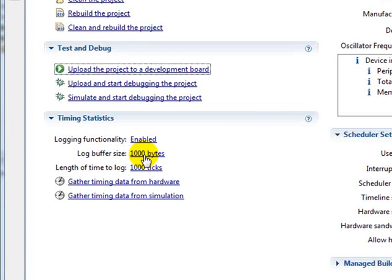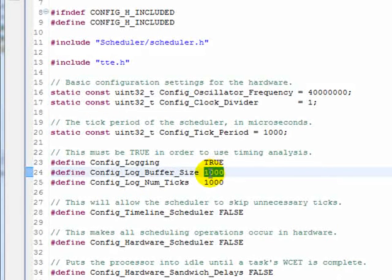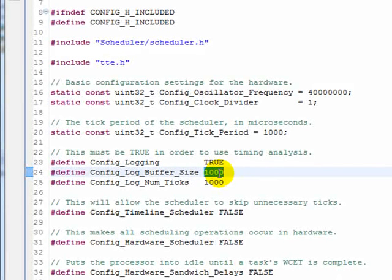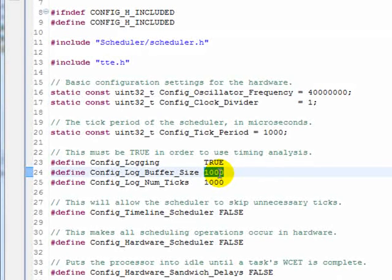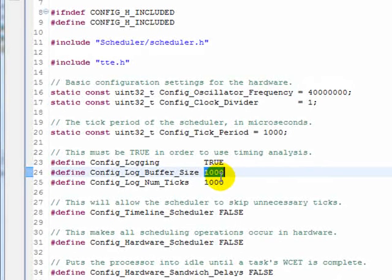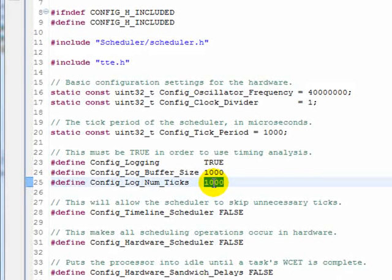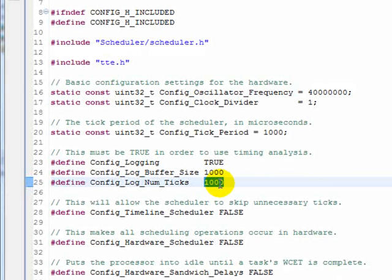Timing data is stored in a buffer whose size is indicated by this parameter. Having a larger buffer means that less time will be taken for the timing analysis, while having a smaller buffer will take less memory but require more time for the same effect. Next we must specify the number of ticks that we wish to carry out timing analysis for. Remember that in this case a tick is 1000 microseconds.